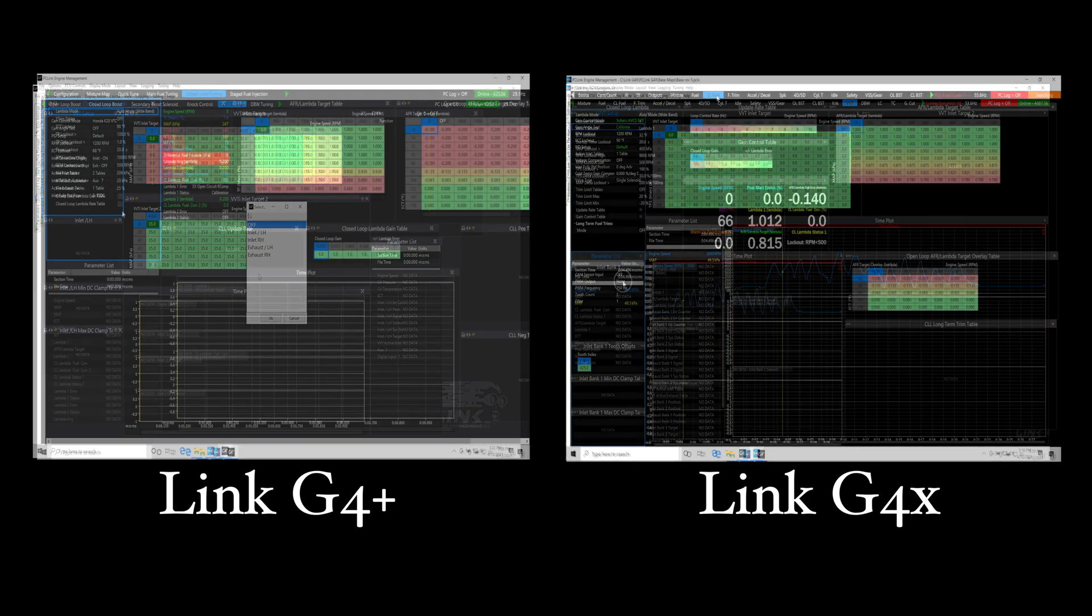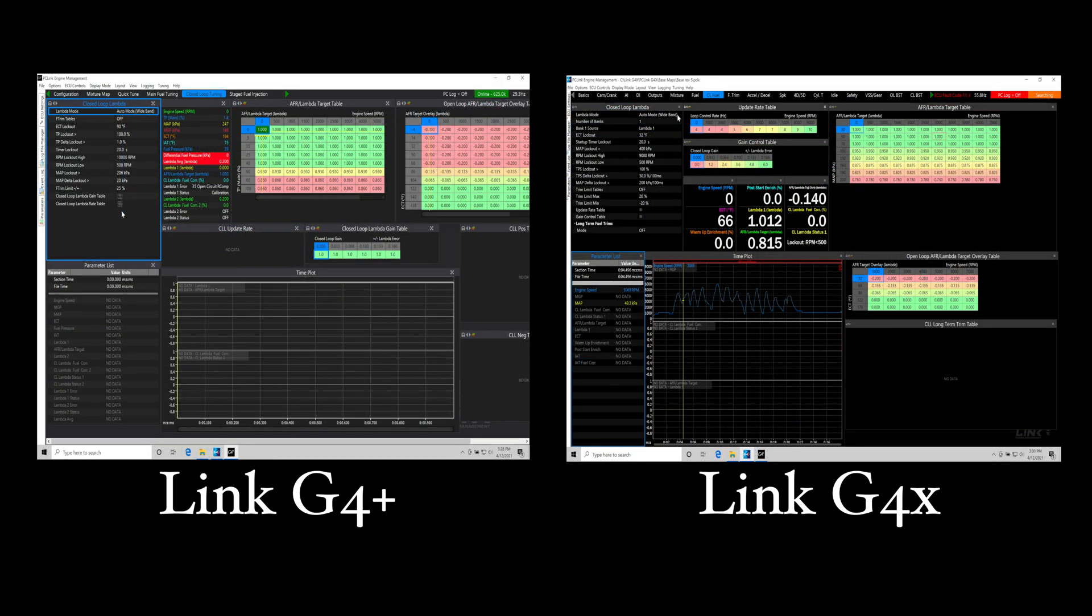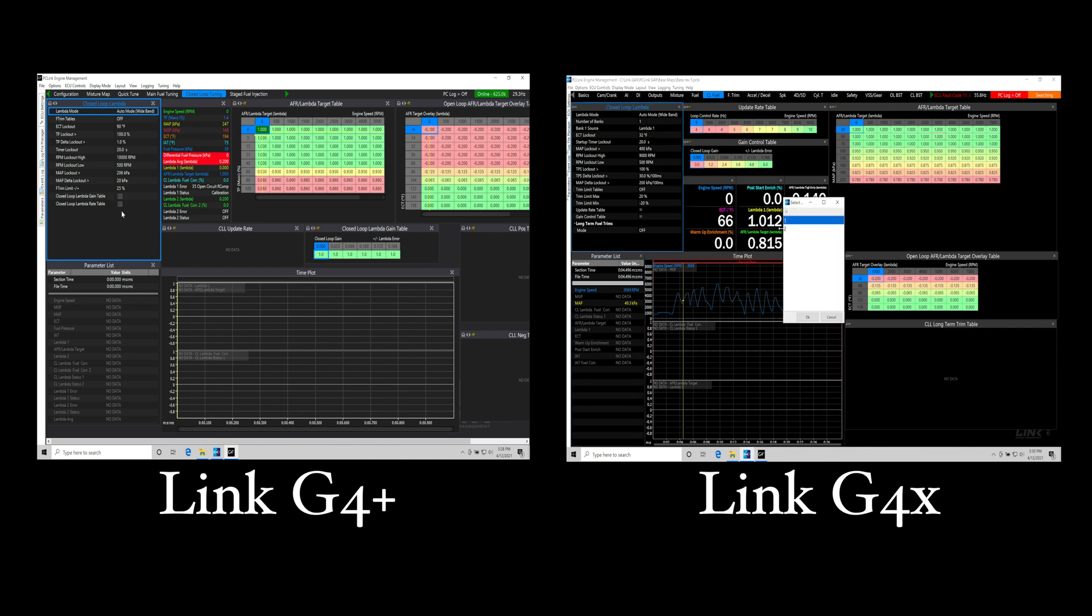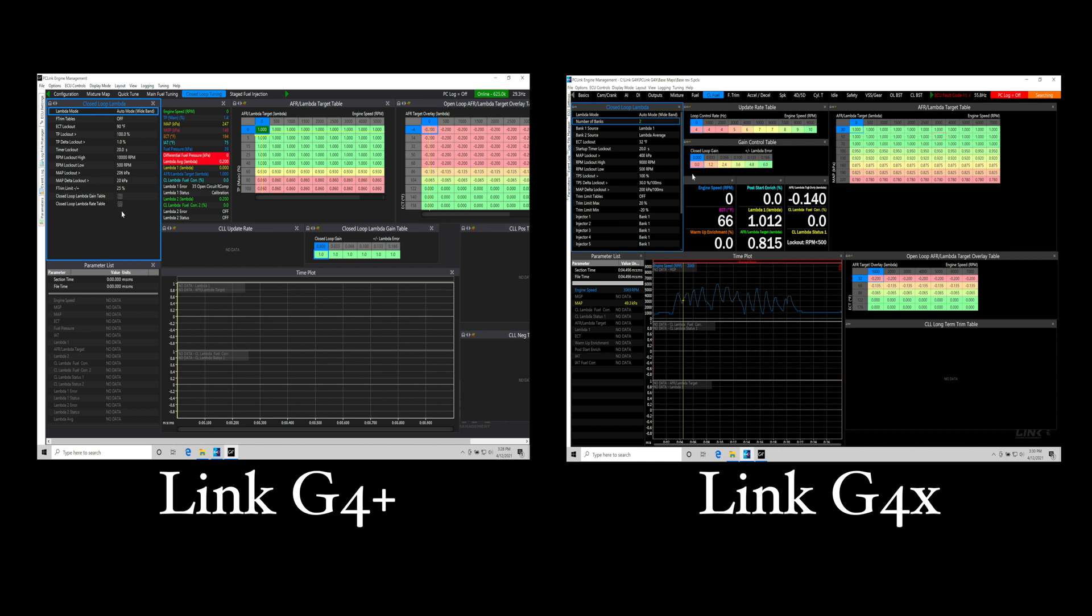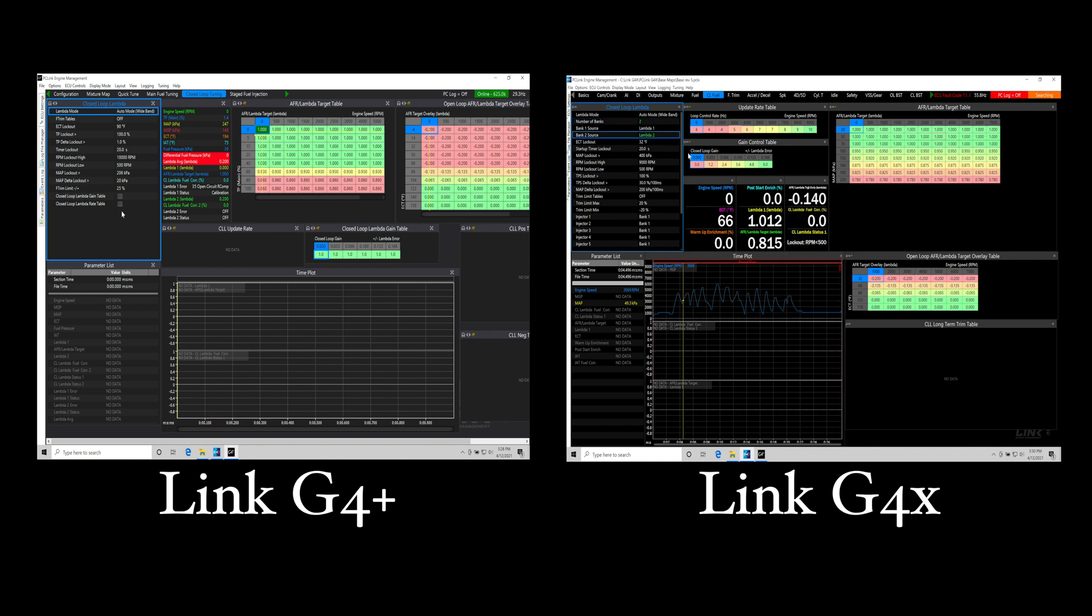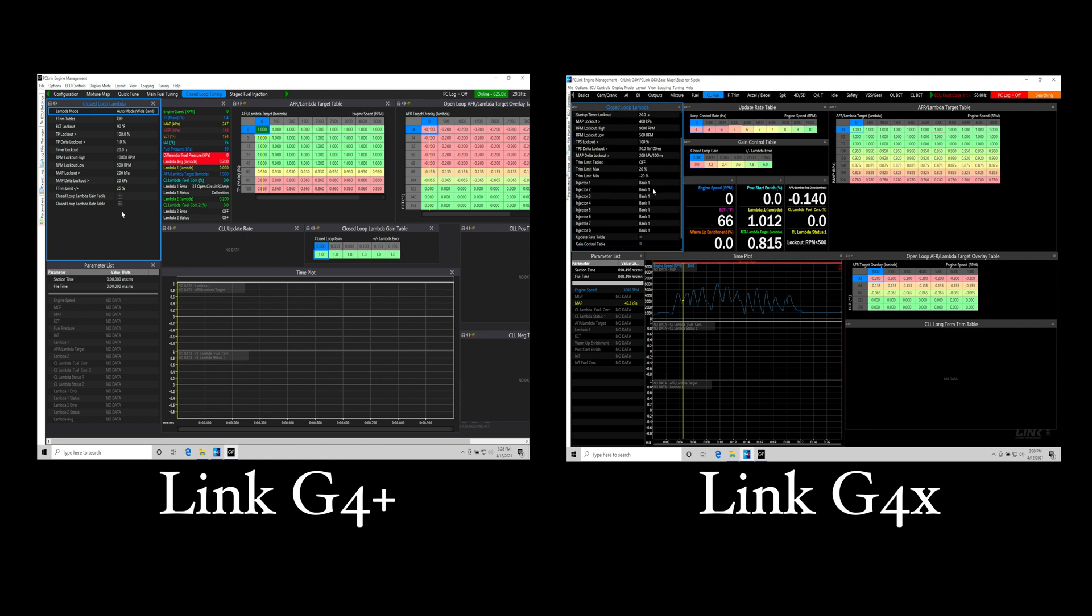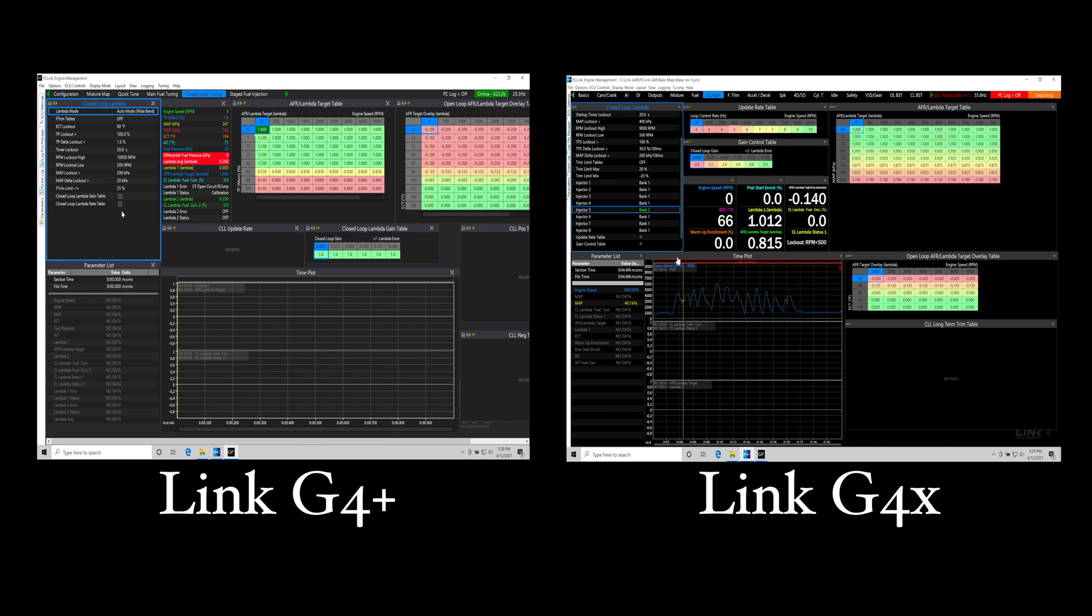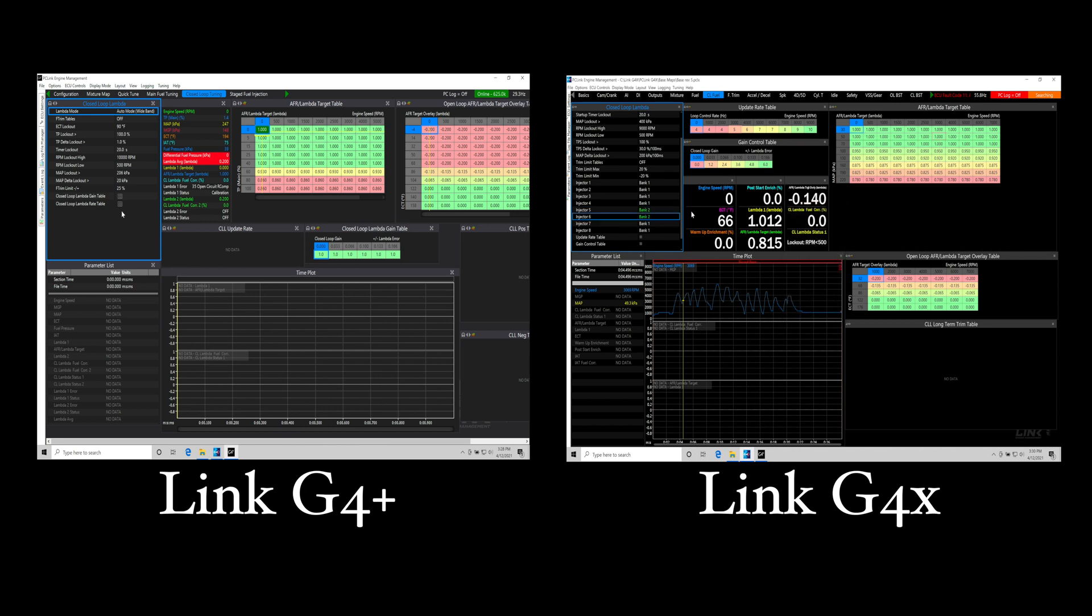The next thing that we want to talk about here is the closed loop lambda control which is something I use quite frequently. With the G4X systems we have the ability if we have a V6, V8, V10, V12 engine - we're dealing with a banked engine and we're dealing with two lambda sensors. We have the luxury and the ability to assign each lambda sensor to each bank that's associated with, and then we can actually set the closed loop control up so it will trim that specific bank to that lambda sensor, which is a huge deal on the G4 Plus - that wasn't present.